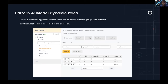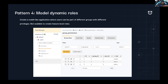The final pattern: modeling dynamic roles. Roles in Hasura is a Hasura-specific concept. Maybe you have an application like Reddit where you have different groups and users can join with different privileges — viewer, editor, admin, and so on. It doesn't make sense to create a Hasura role for each of those because that's going to be very dynamic, keeping changing metadata too often. So you model that at the application level itself.